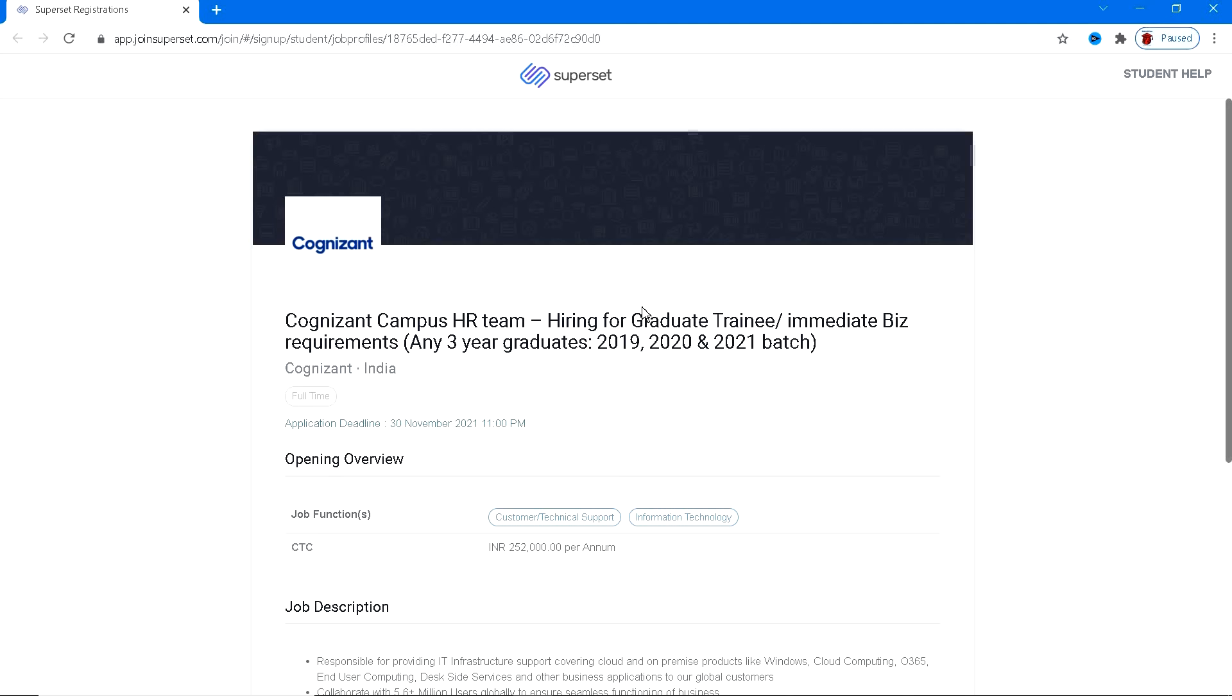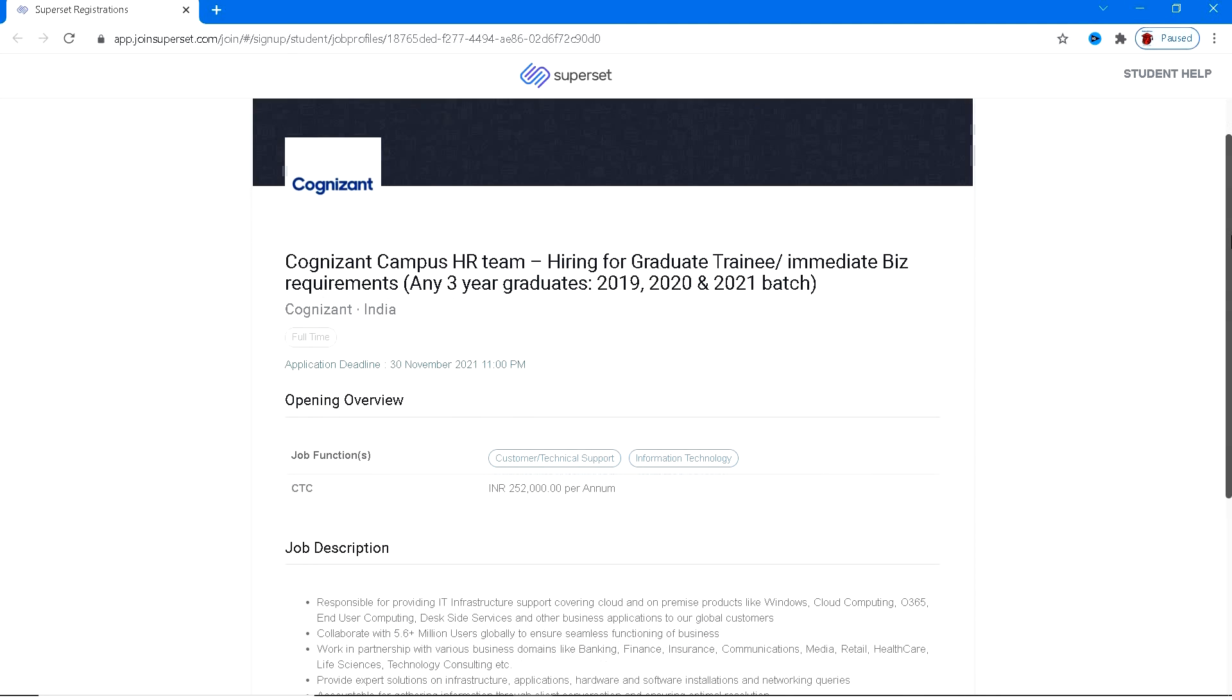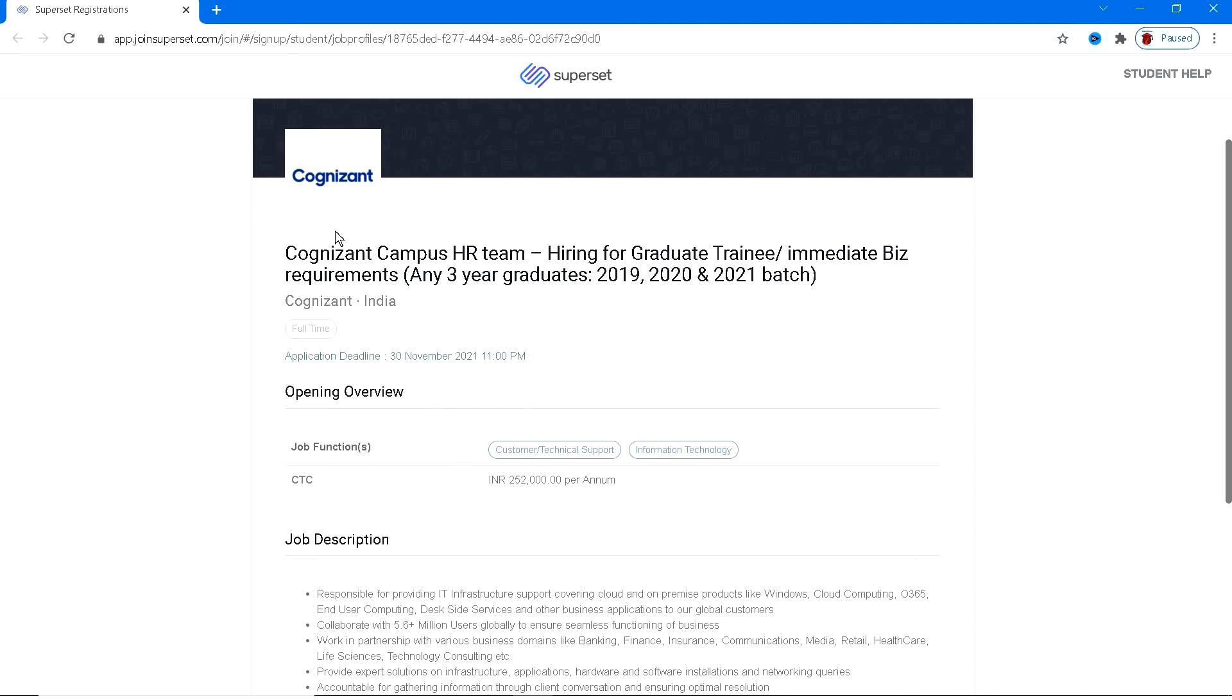For this particular job, grab an opportunity. As I have said, this is from Cognizant, so Cognizant is conducting a hiring procedure. You have a basic eligibility list. Let's see the requirements.